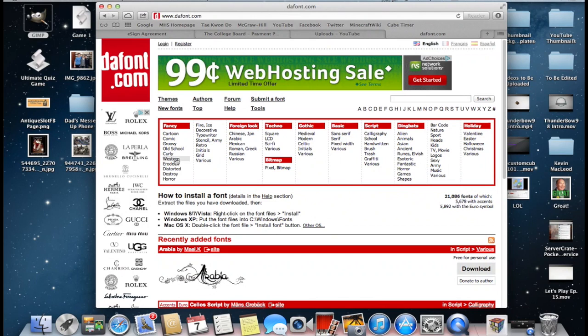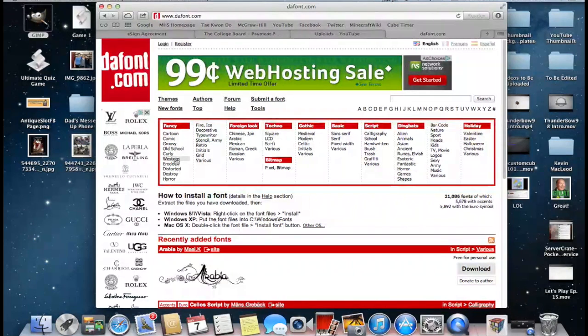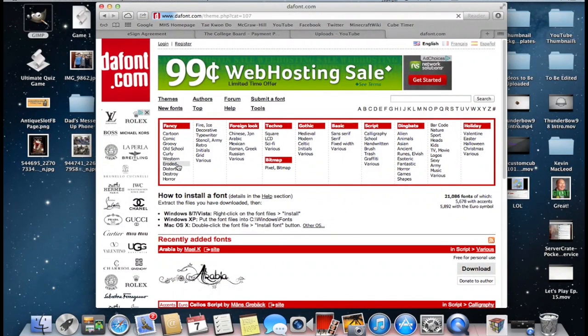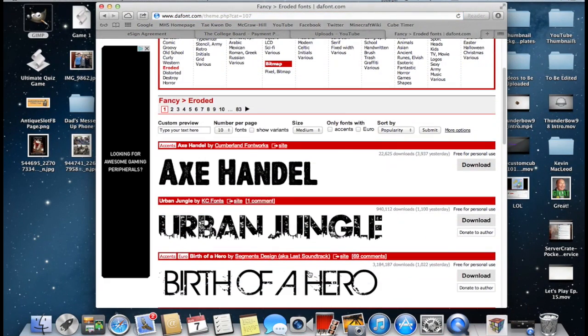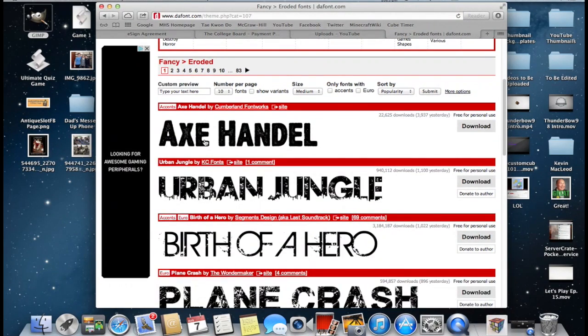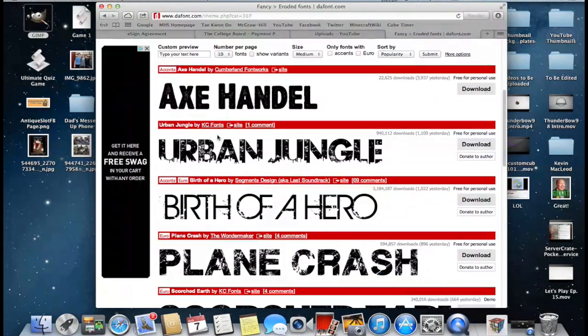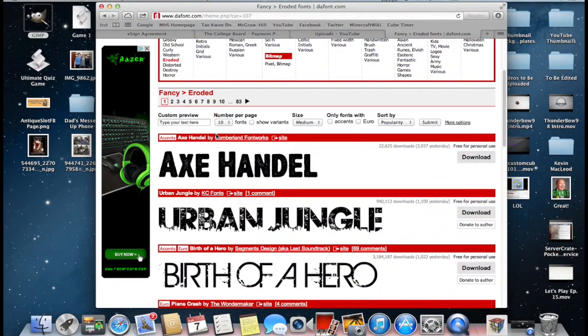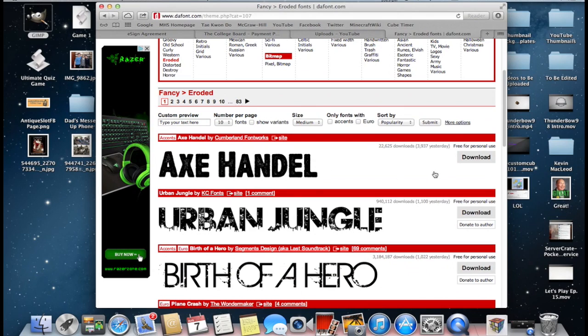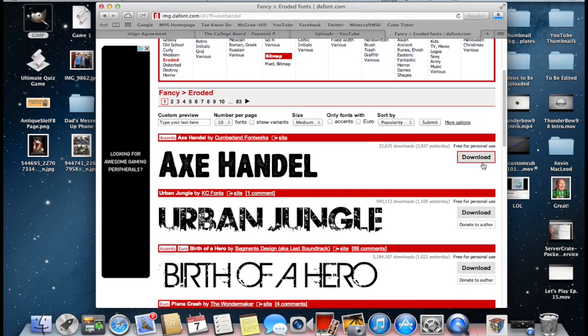So I like looking around this website occasionally to find new fonts to use in my videos. And looking around here this one looks pretty cool, Axe Handle. So I'm going to download Axe Handle.